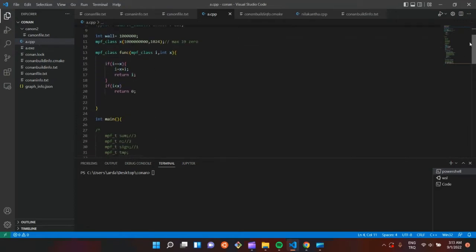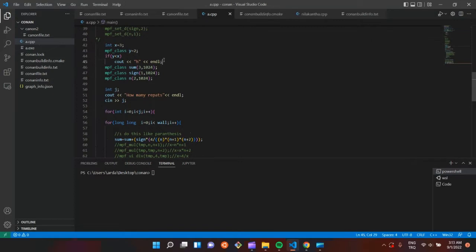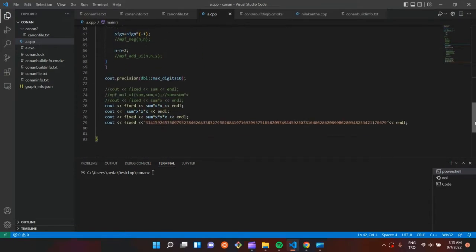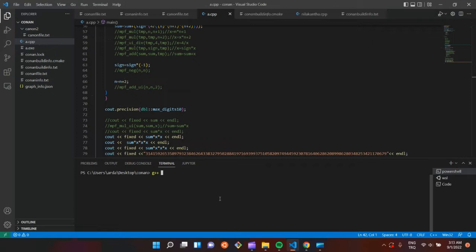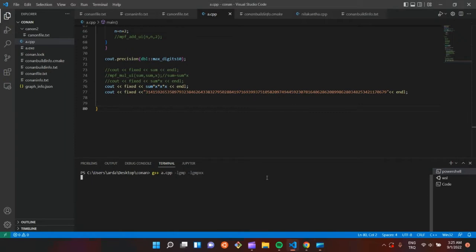I have a code here. This code is calculatePy. We are going to delete this and print it. I am going to run this program — first, compile it. While compiling, you must type lgmp and lgmpxx if you are using C++. If you are using C, you just need to type and print the program.